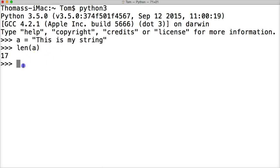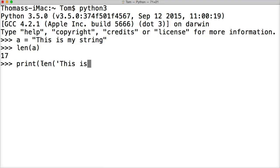That's pretty simple, right? We could also do something like print len, then we'll do a string. This is my new string.